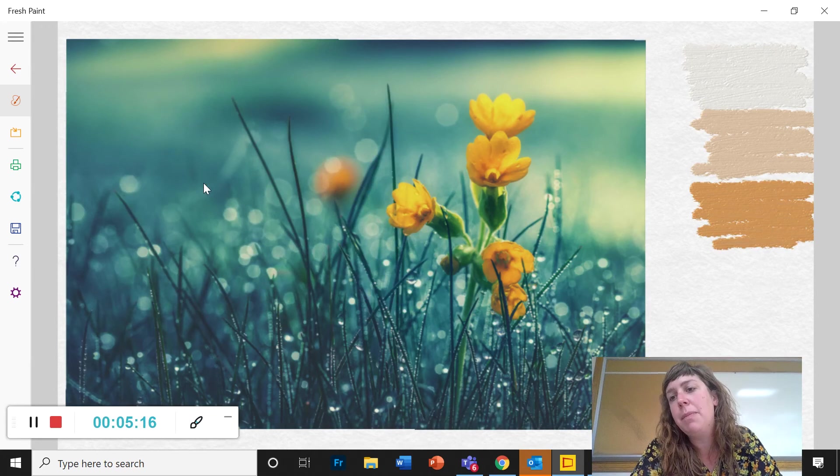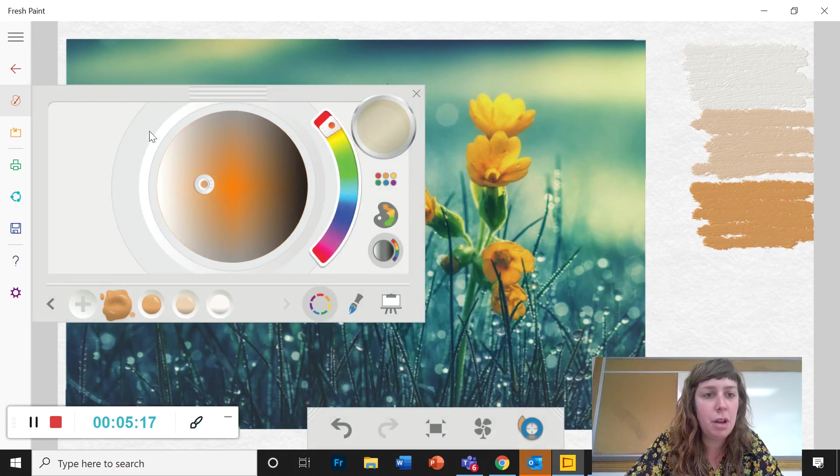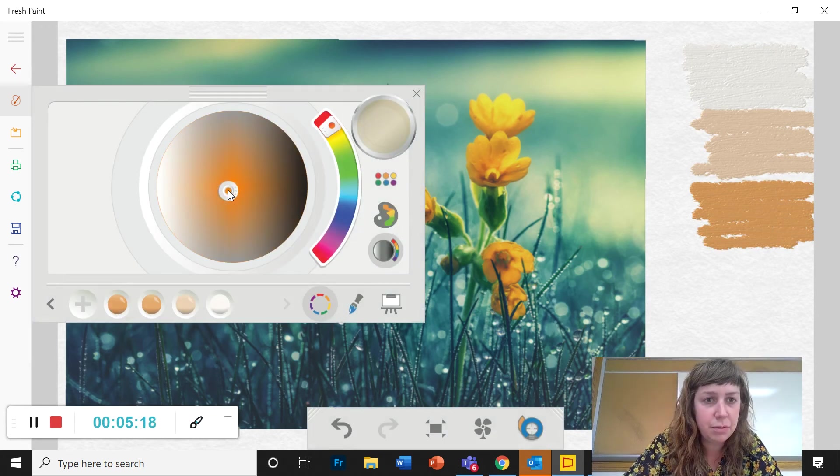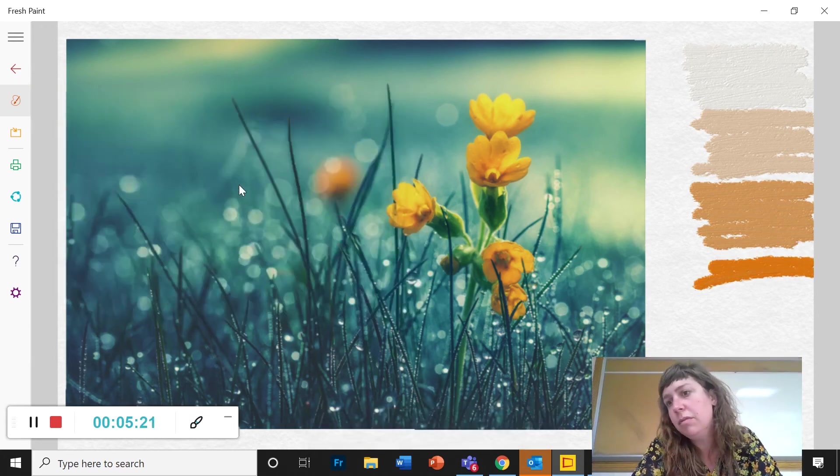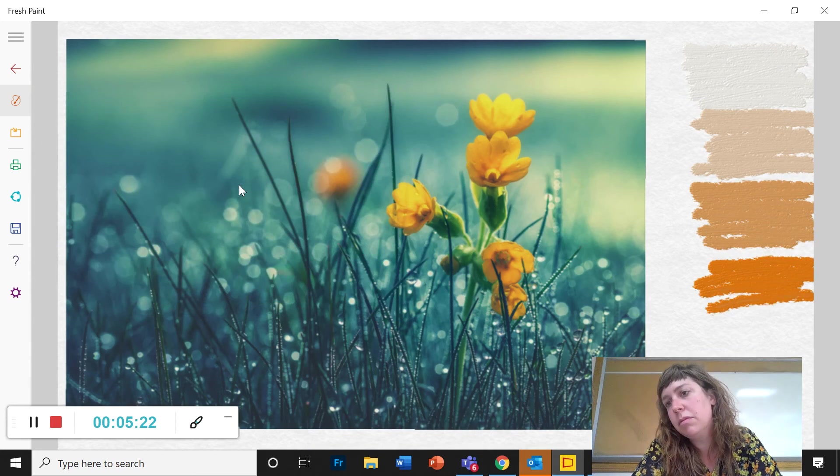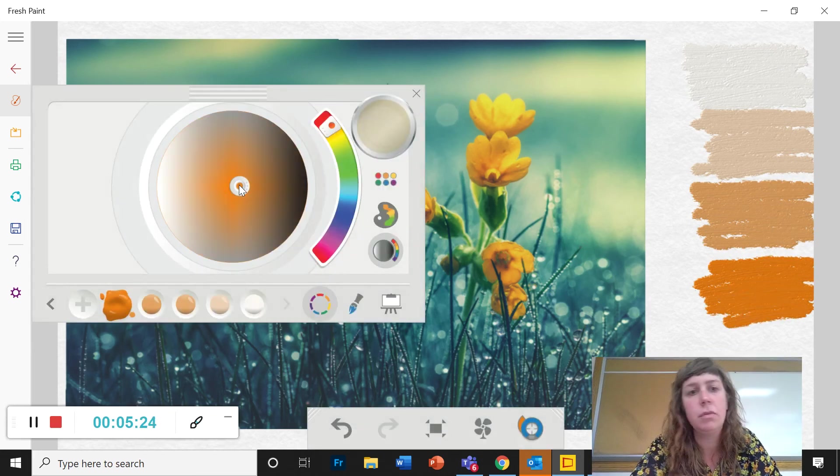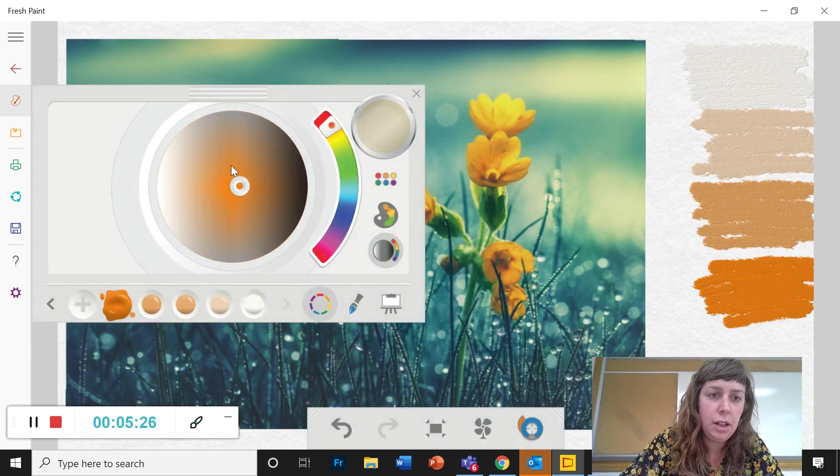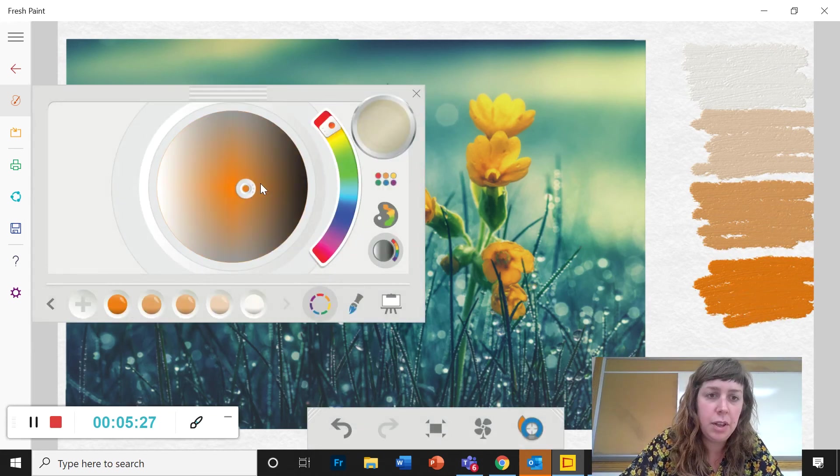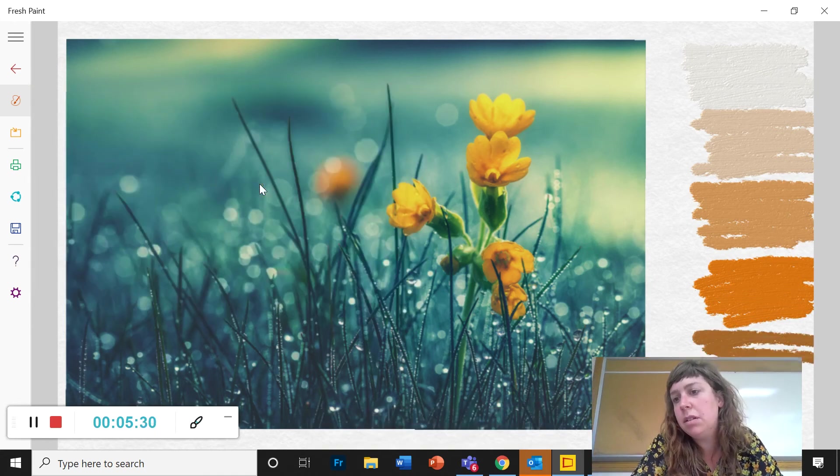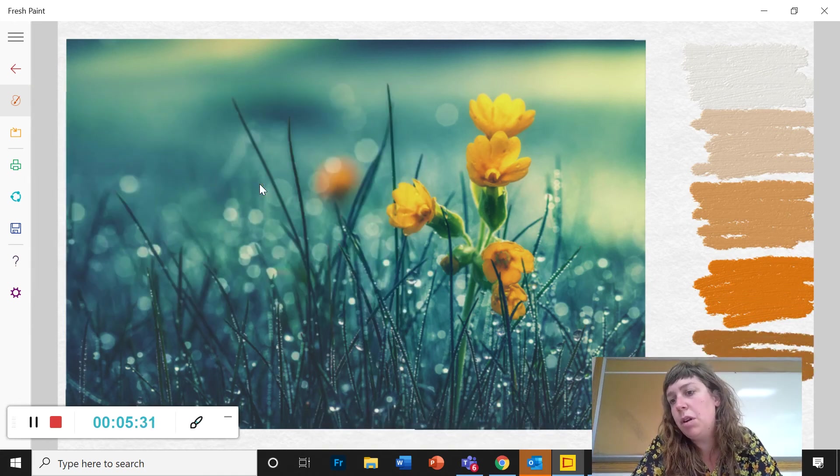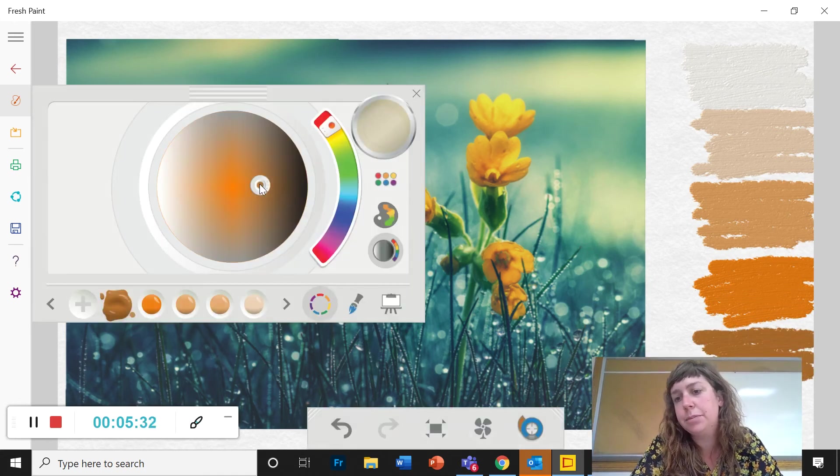And I want them to range from almost white to almost black.